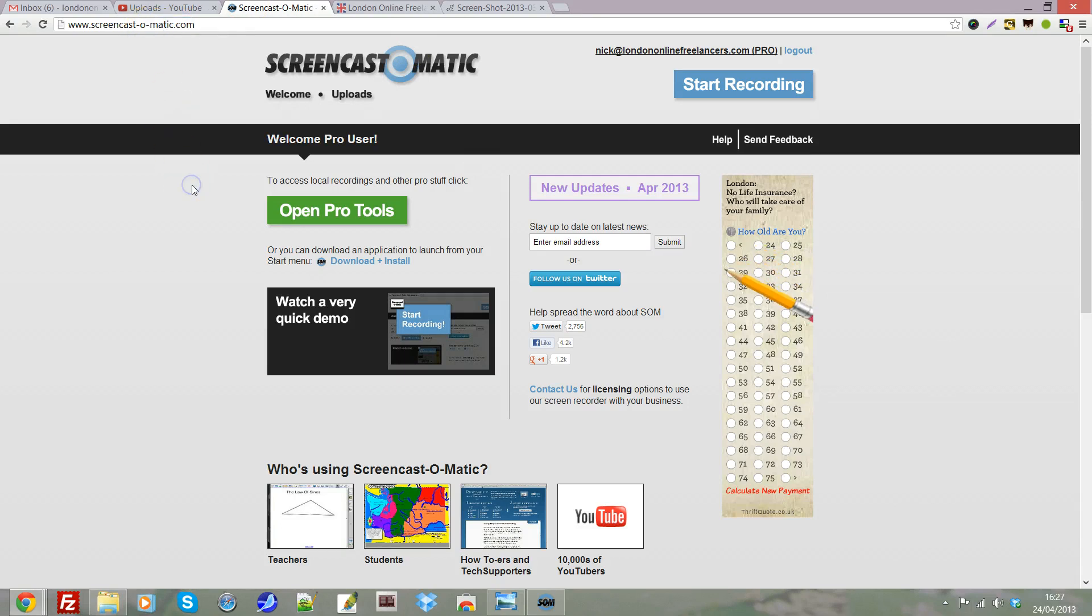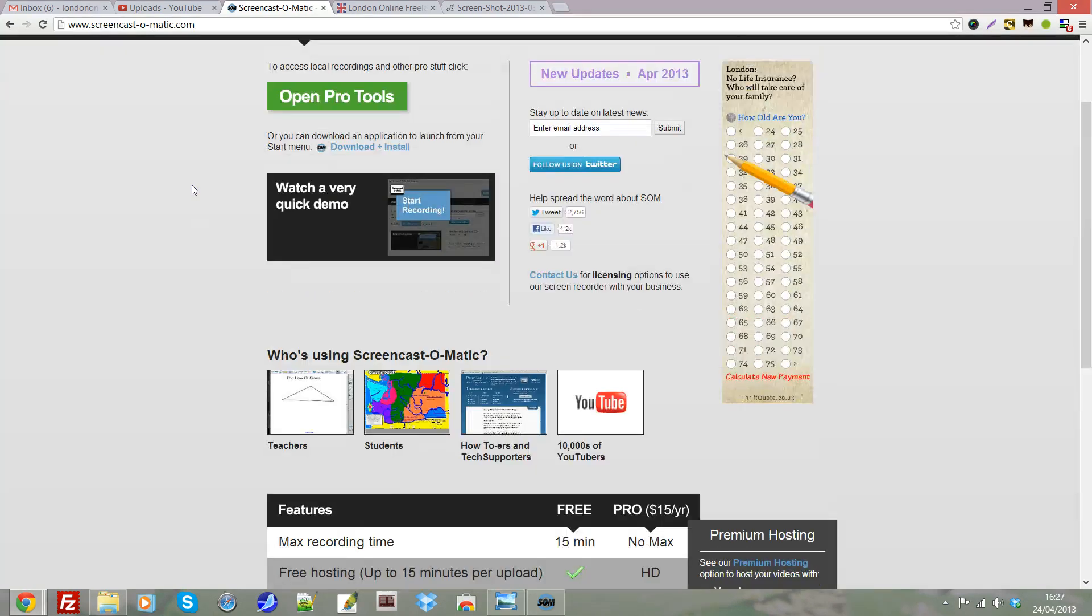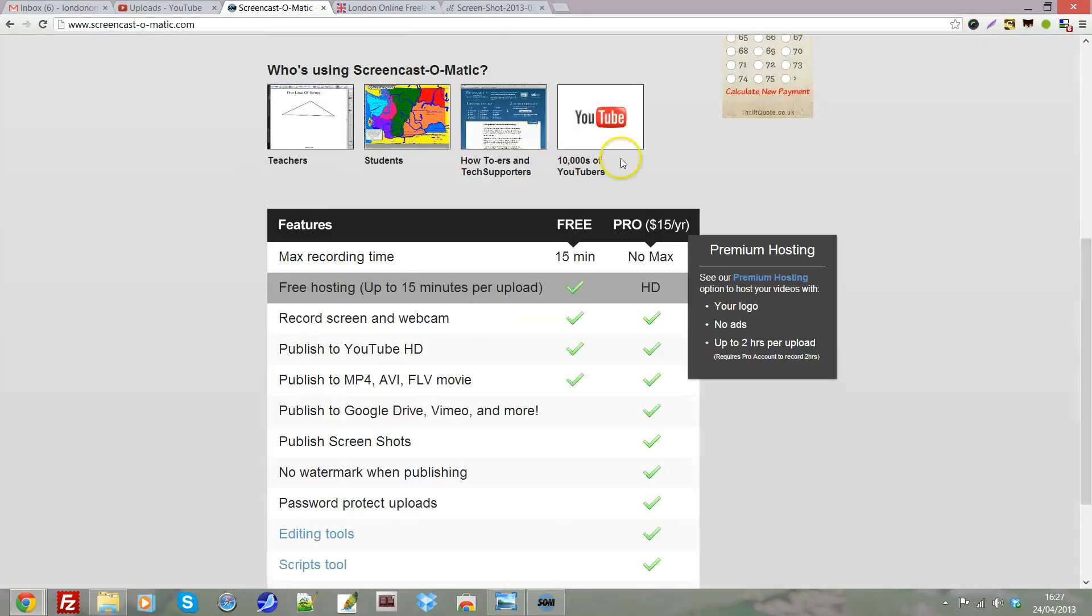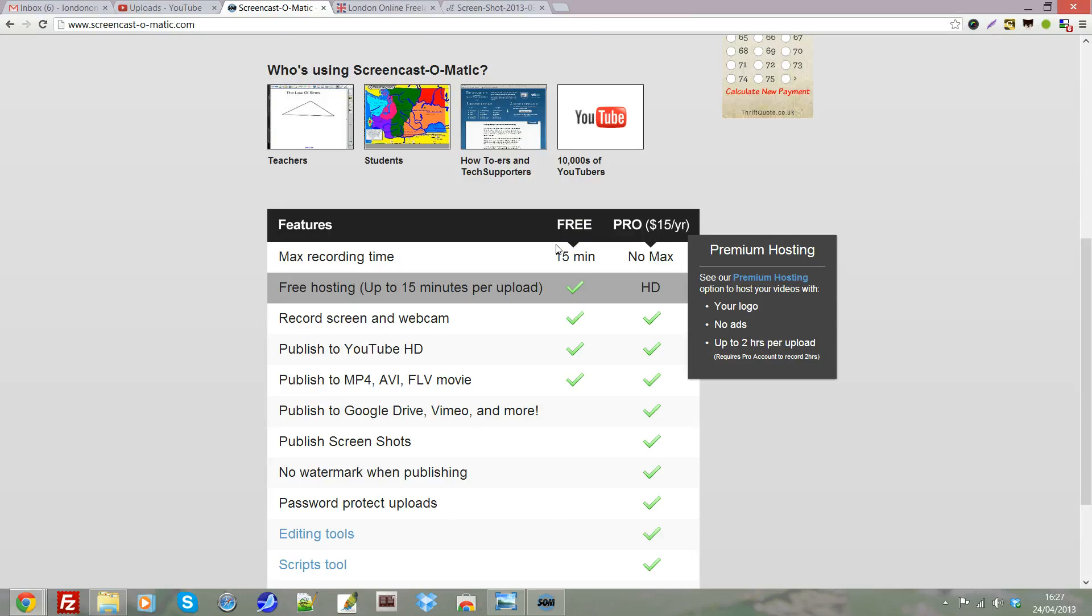They offer a free version and also a paid version. We're using the pro version, which is $15 a year, about £10. There are benefits to this, but you can use the free version and it will have everything that you need to get started with your YouTube marketing or making videos for promotional reasons.